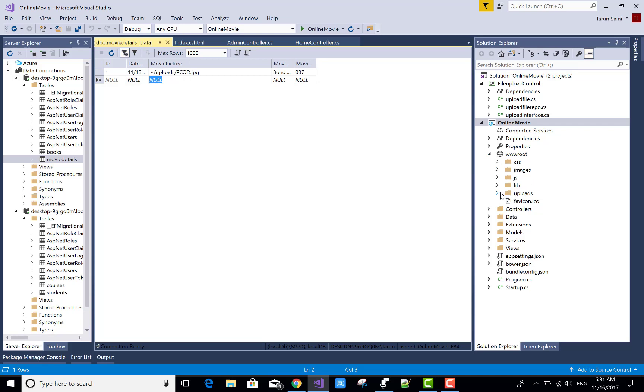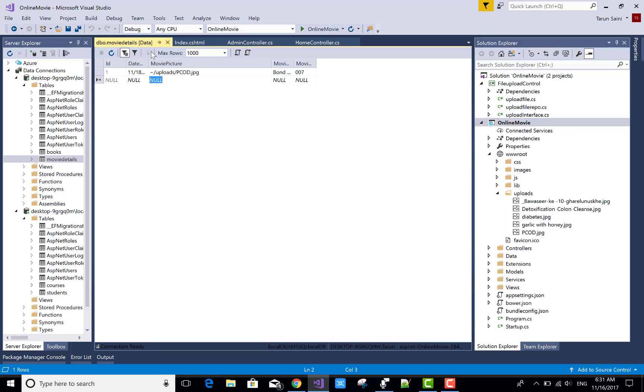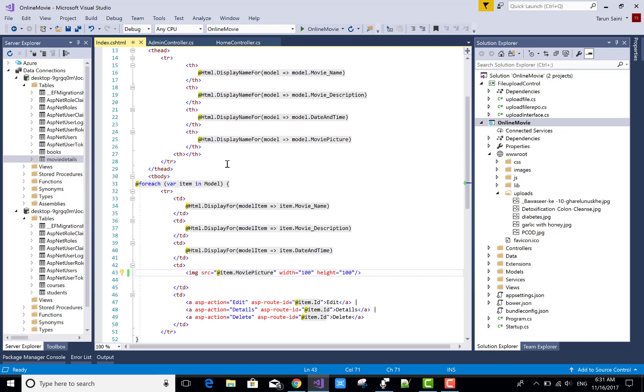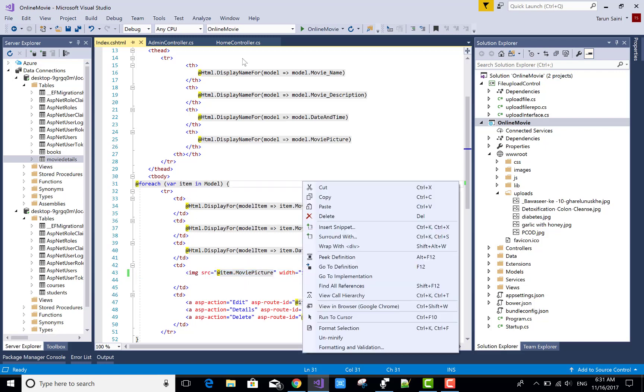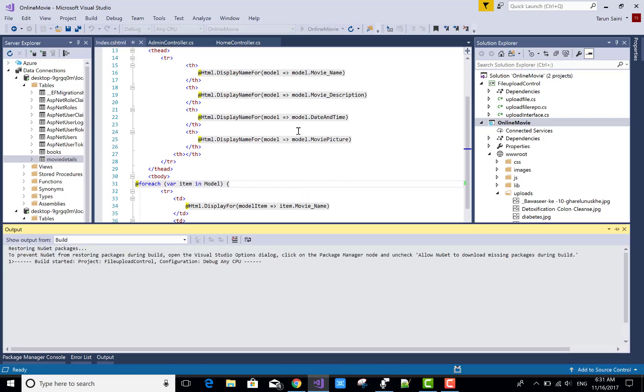And I want to bind that image using the tile helper by using this method with the return of our movie picture. Okay, now let's check it. It's very simple but it's very difficult to understand the ASP append version.